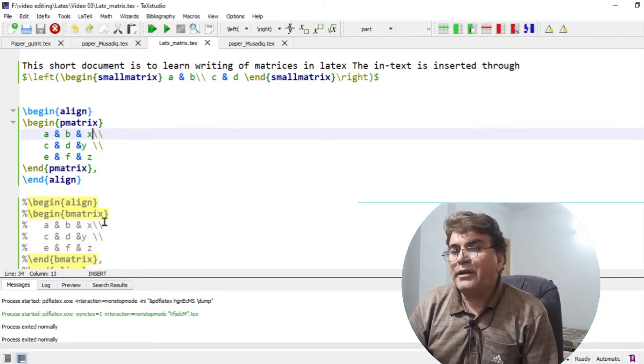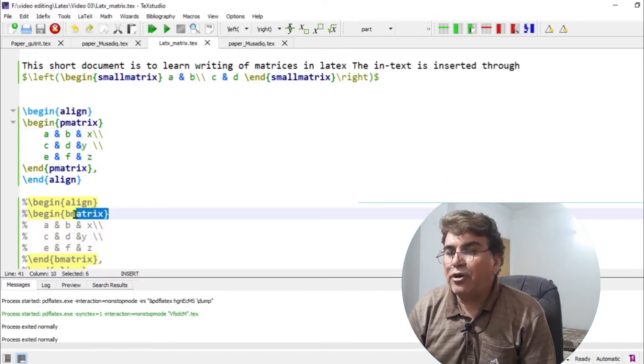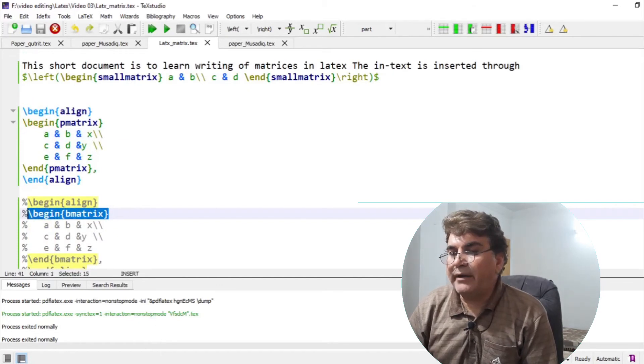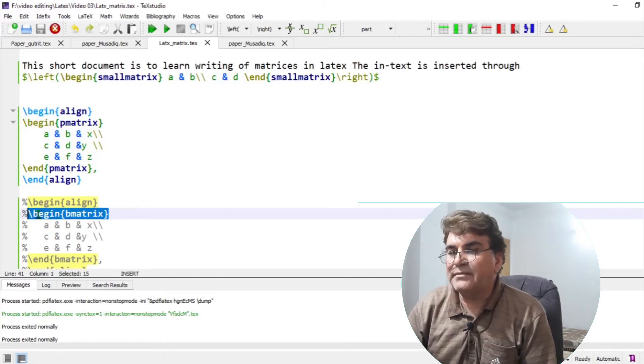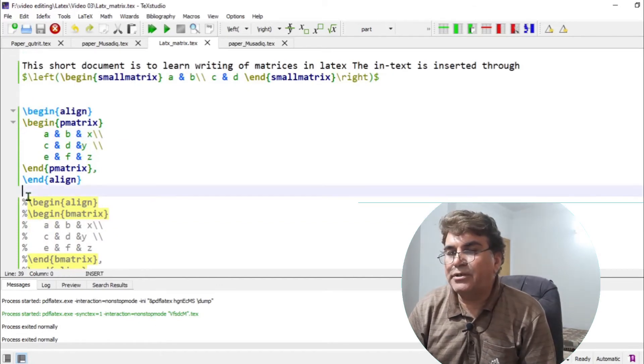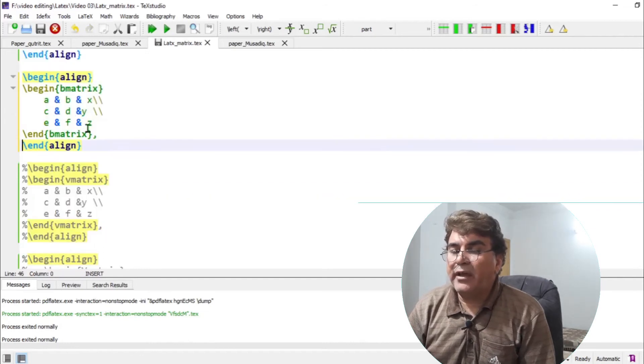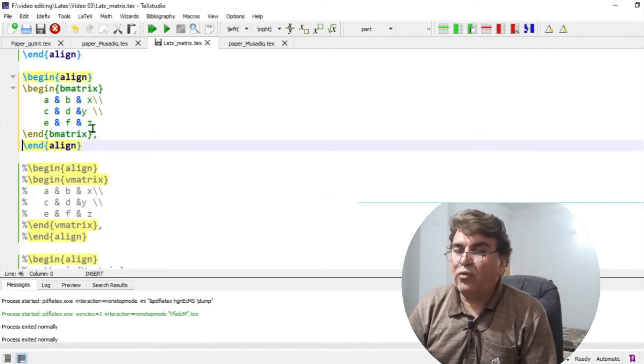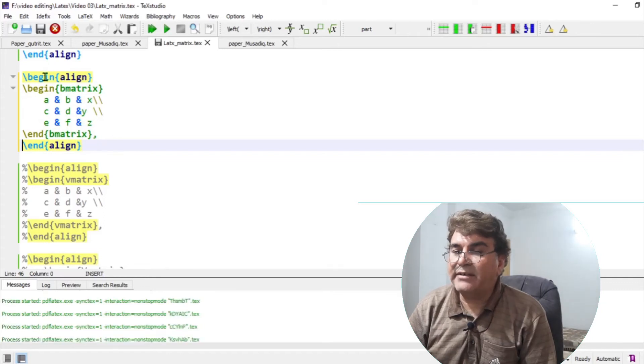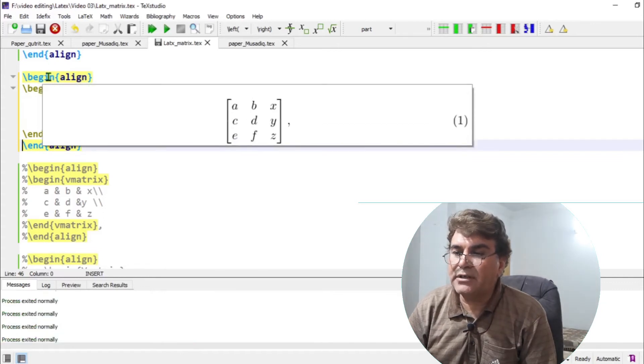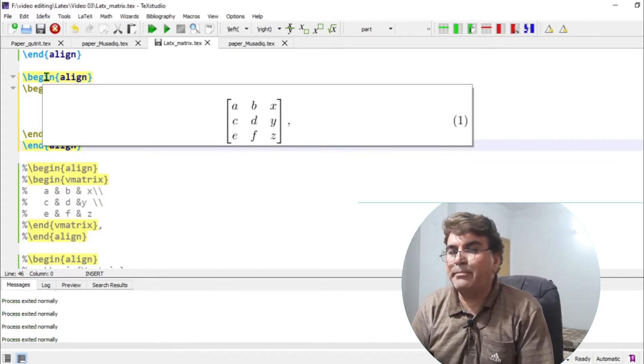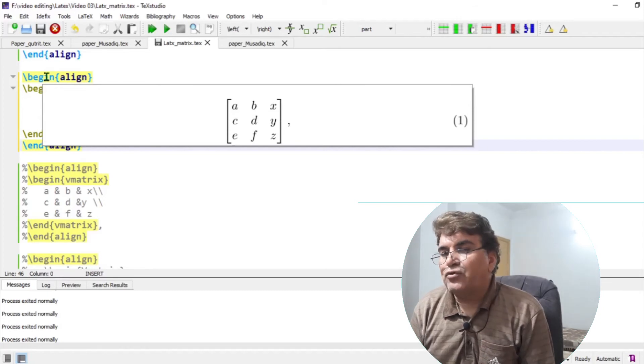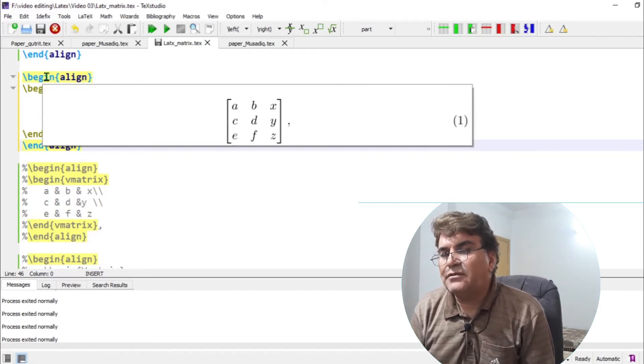On the other hand, I have another command B matrix. Let's see what the B matrix gives us by removing the percent signs. So the percent signs removed in the equation environment along with the matrix environment is activated. If I put the cursor over the begin command, so if I put the cursor on the begin command,